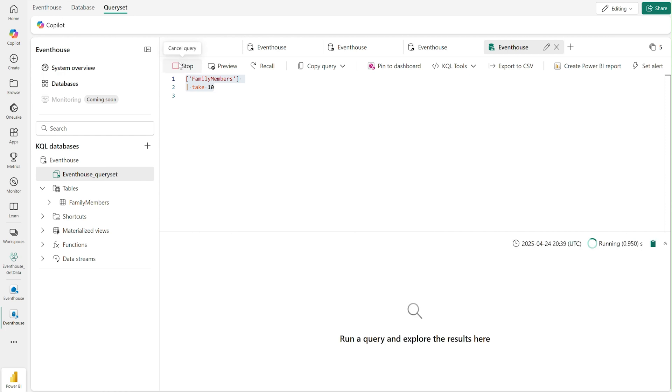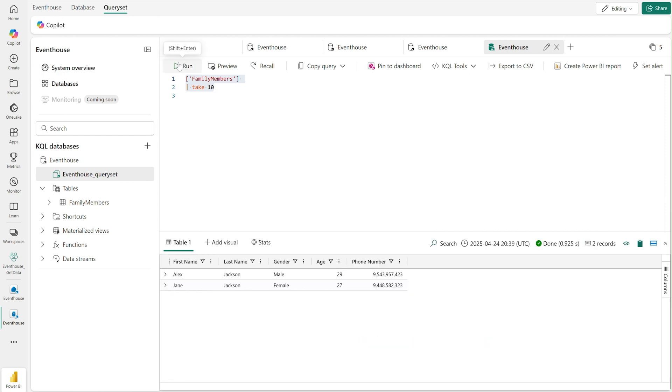This greatly simplifies setting up continuous ingestion pipelines from Azure Storage to Event House. Wow, what a great demo.